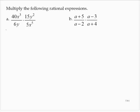Multiply the following rational expressions. Part A: 40x to the third over 6y times 15y to the second over 5x to the fifth. The first thing we can do is rewrite this expression as a single fraction and multiply the numerators and multiply the denominators.